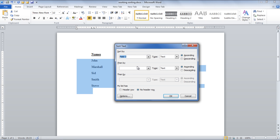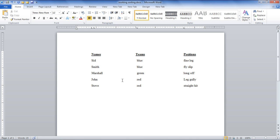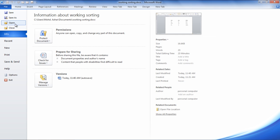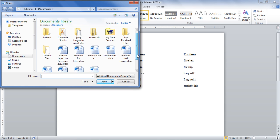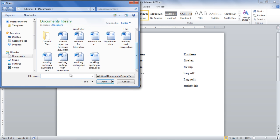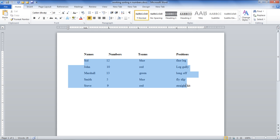If you want to sort further by the second field, choose it in the Then By drop-down option. Open up the document consisting of some numerical data in the form of a list and then select the content.